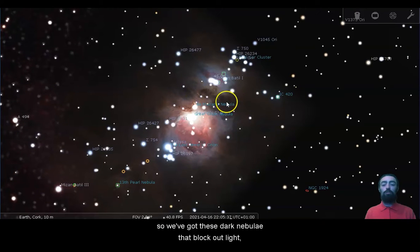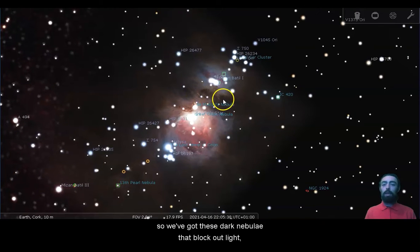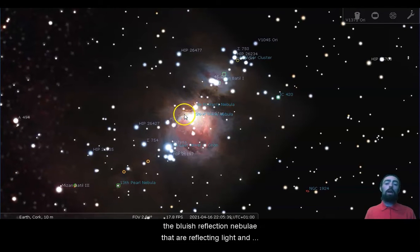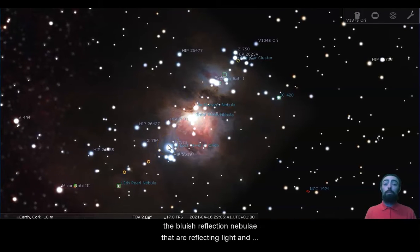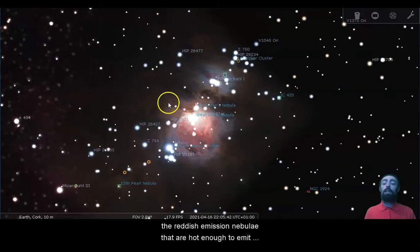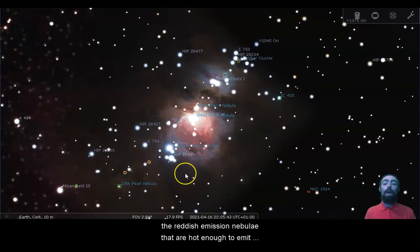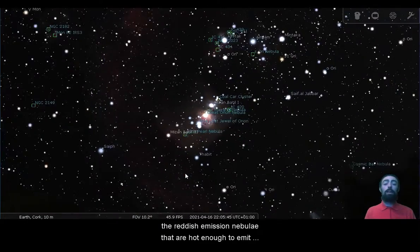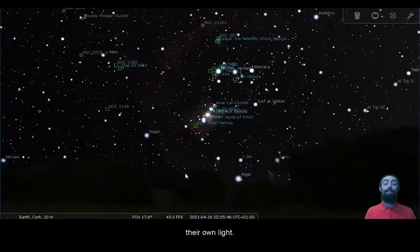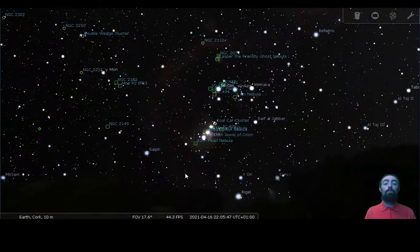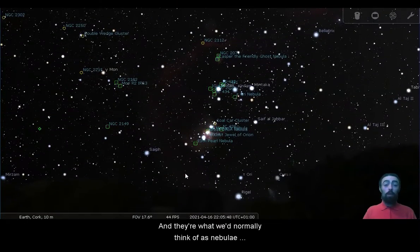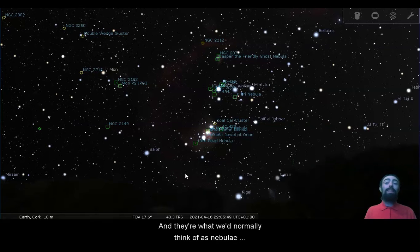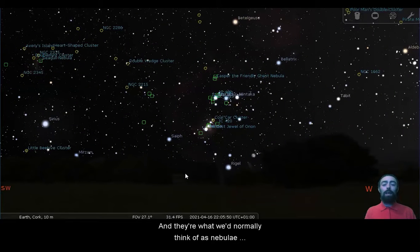These are all different types of diffuse nebulae. So we've got these dark nebulae that block out light, the bluish reflection nebulae that are reflecting light, and the reddish emission nebulae that are hot enough to emit their own light.